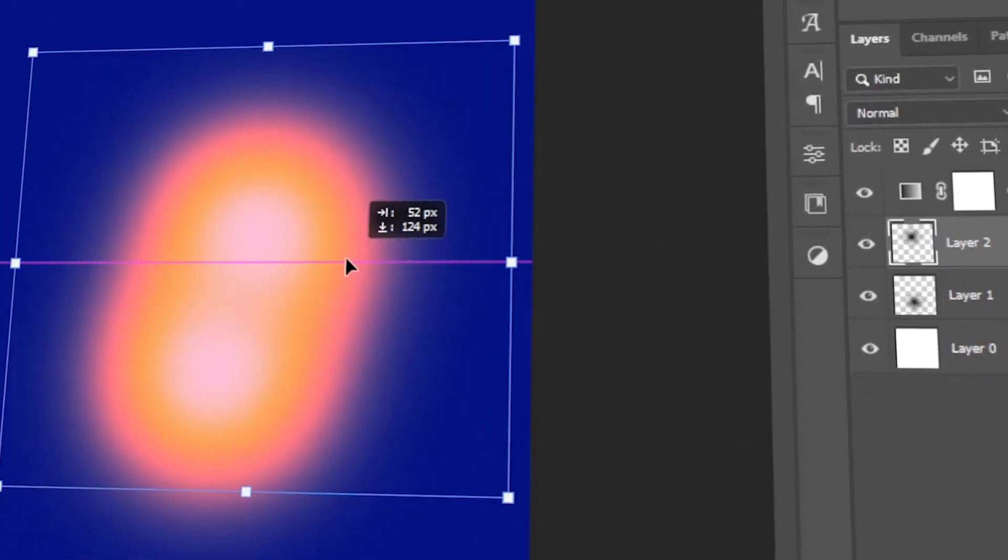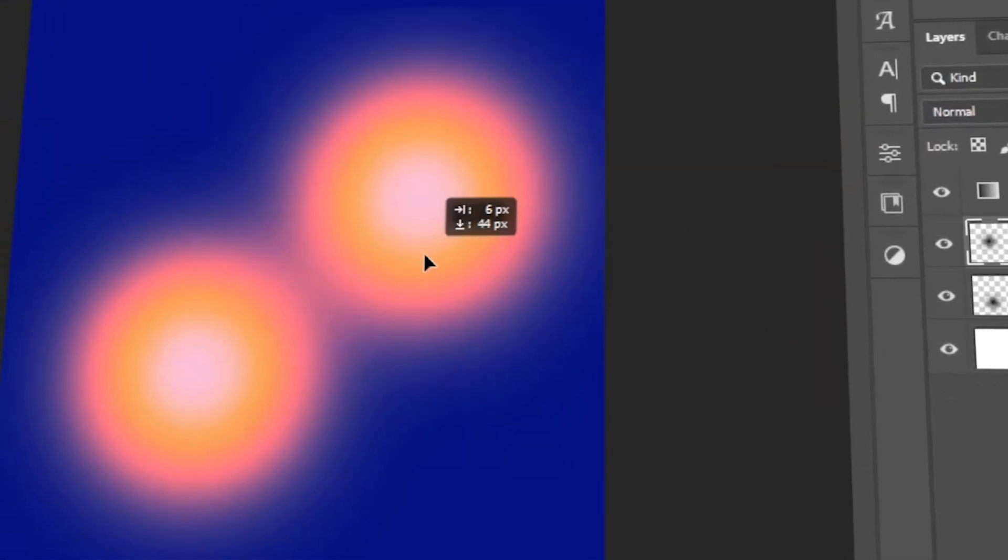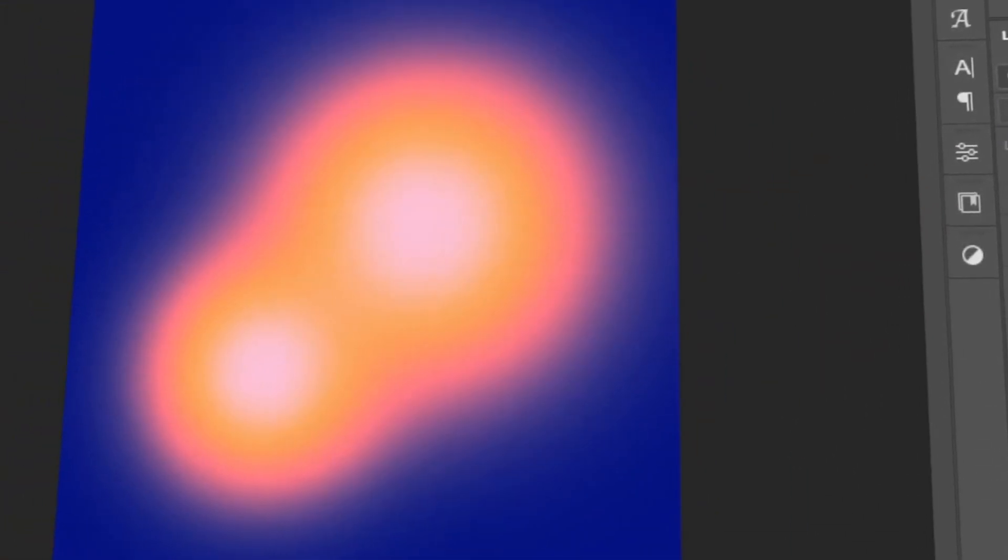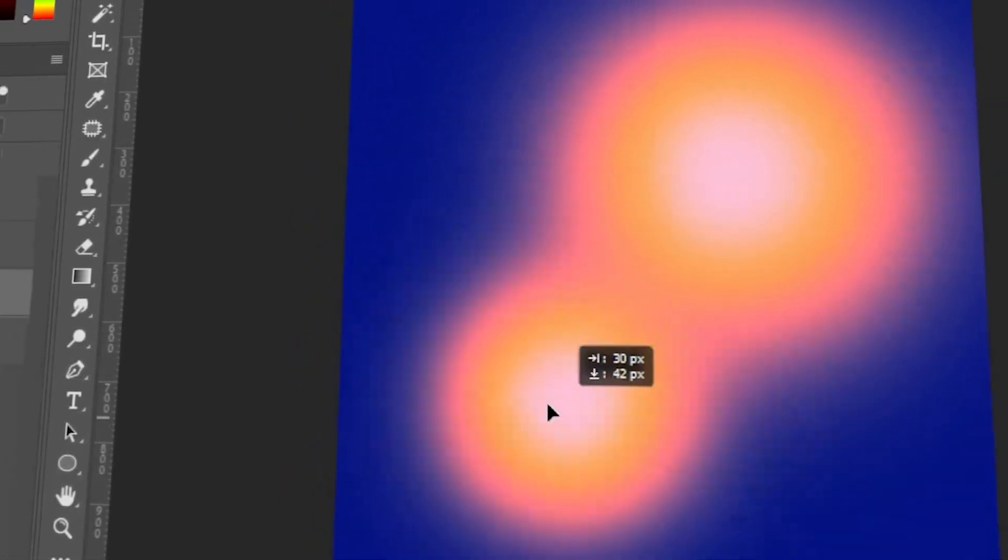In today's video, I will teach you how to do this trippy gradient effect in Photoshop. Let's get started.